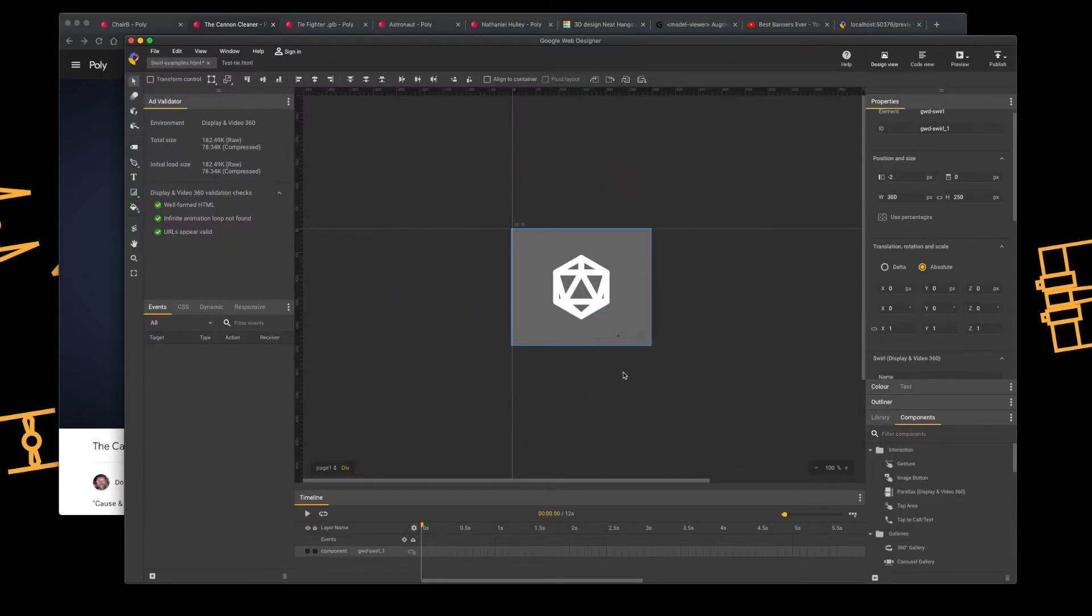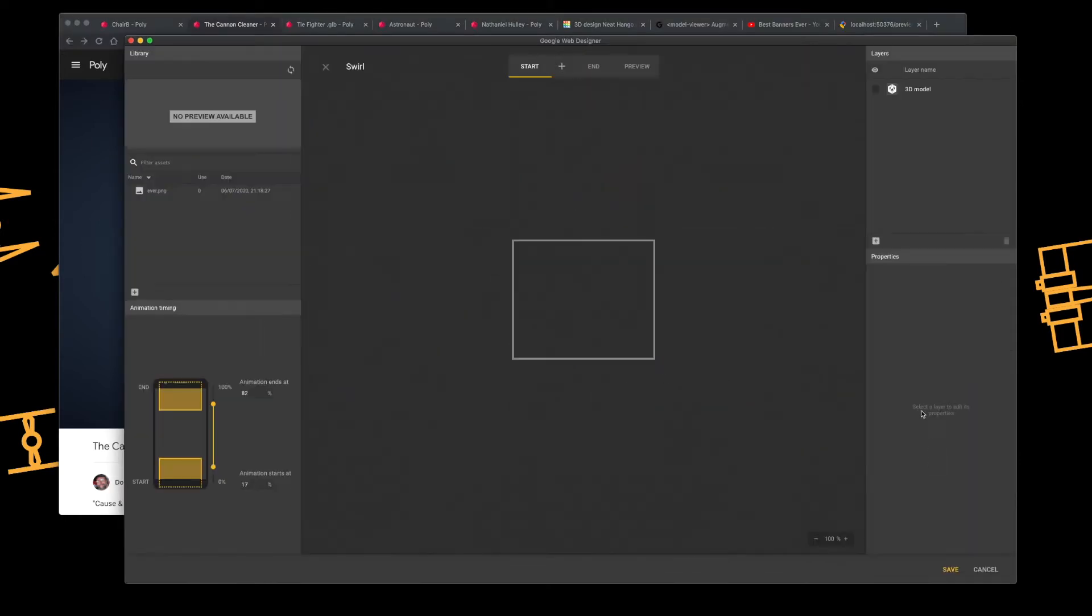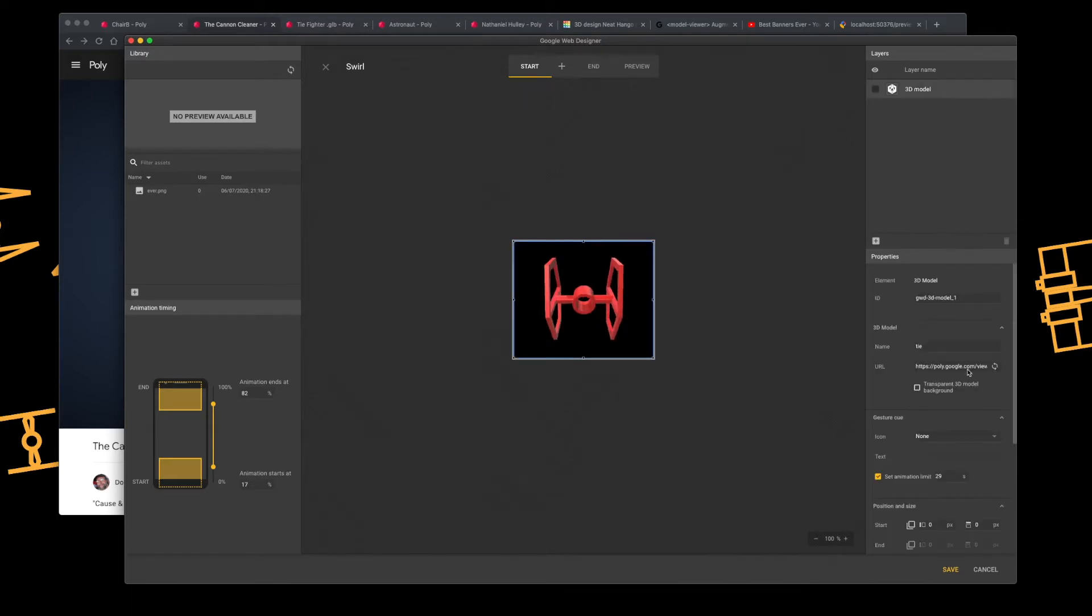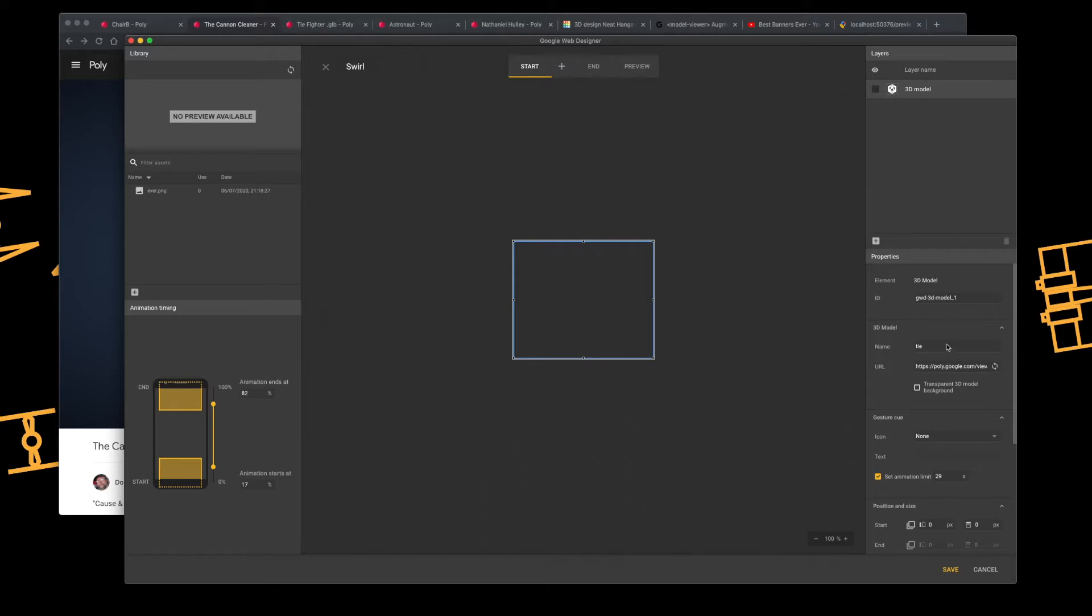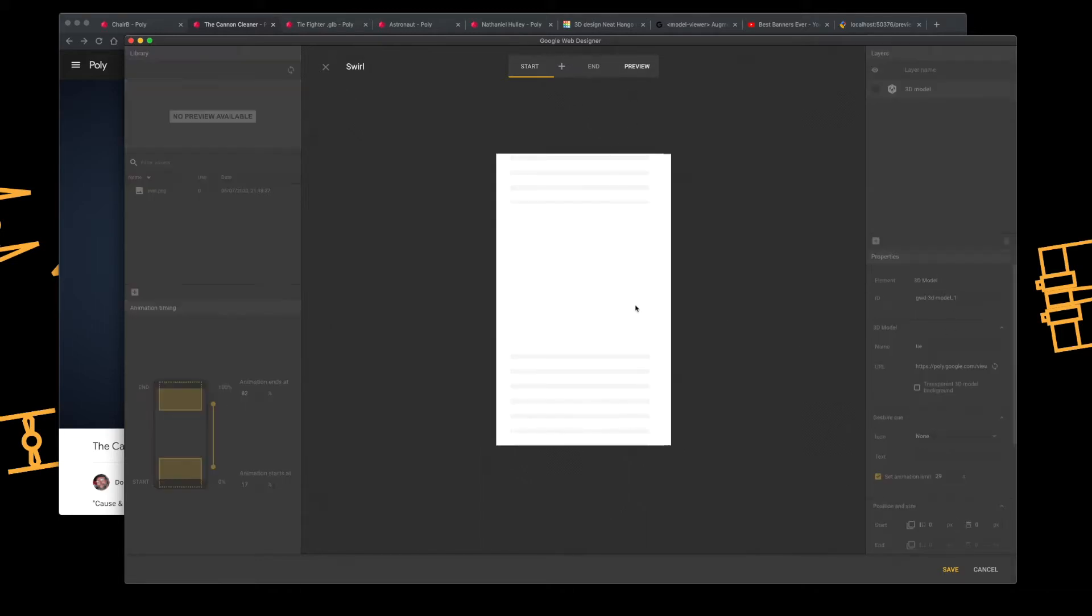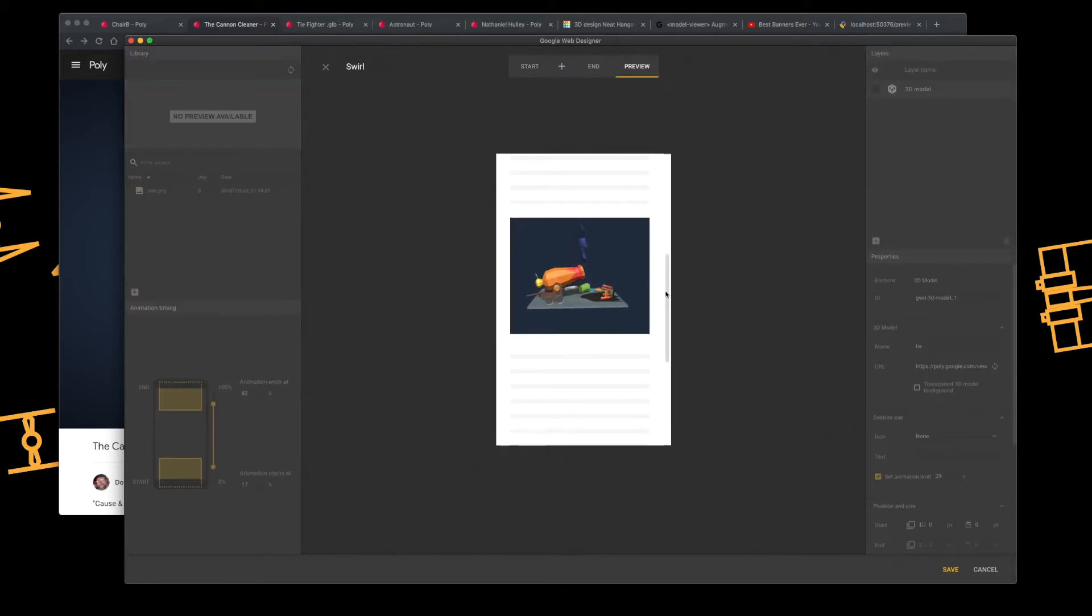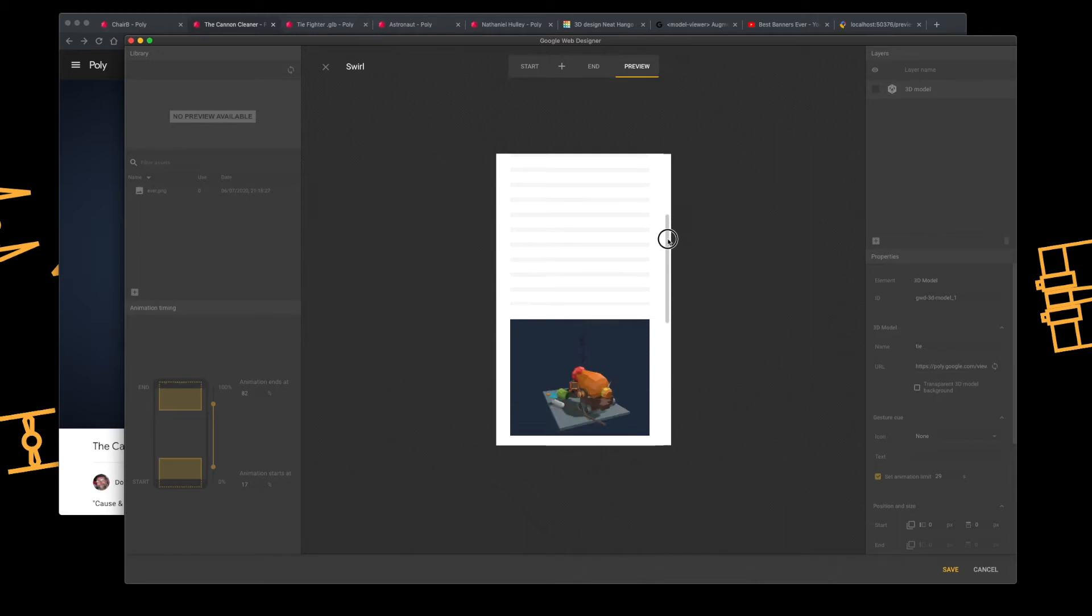go back into the component, select the object, and there you go. Hit preview. And that works.